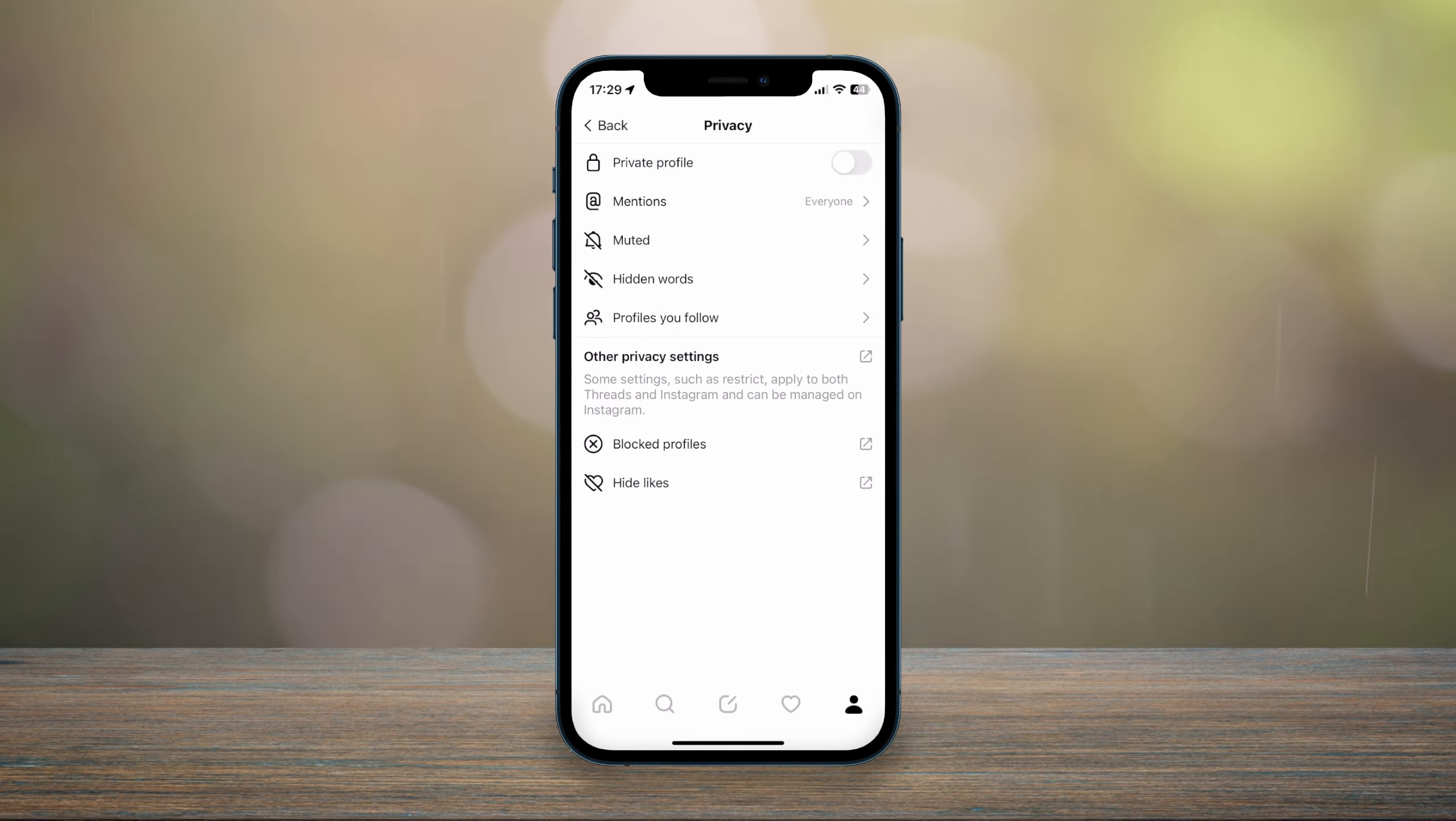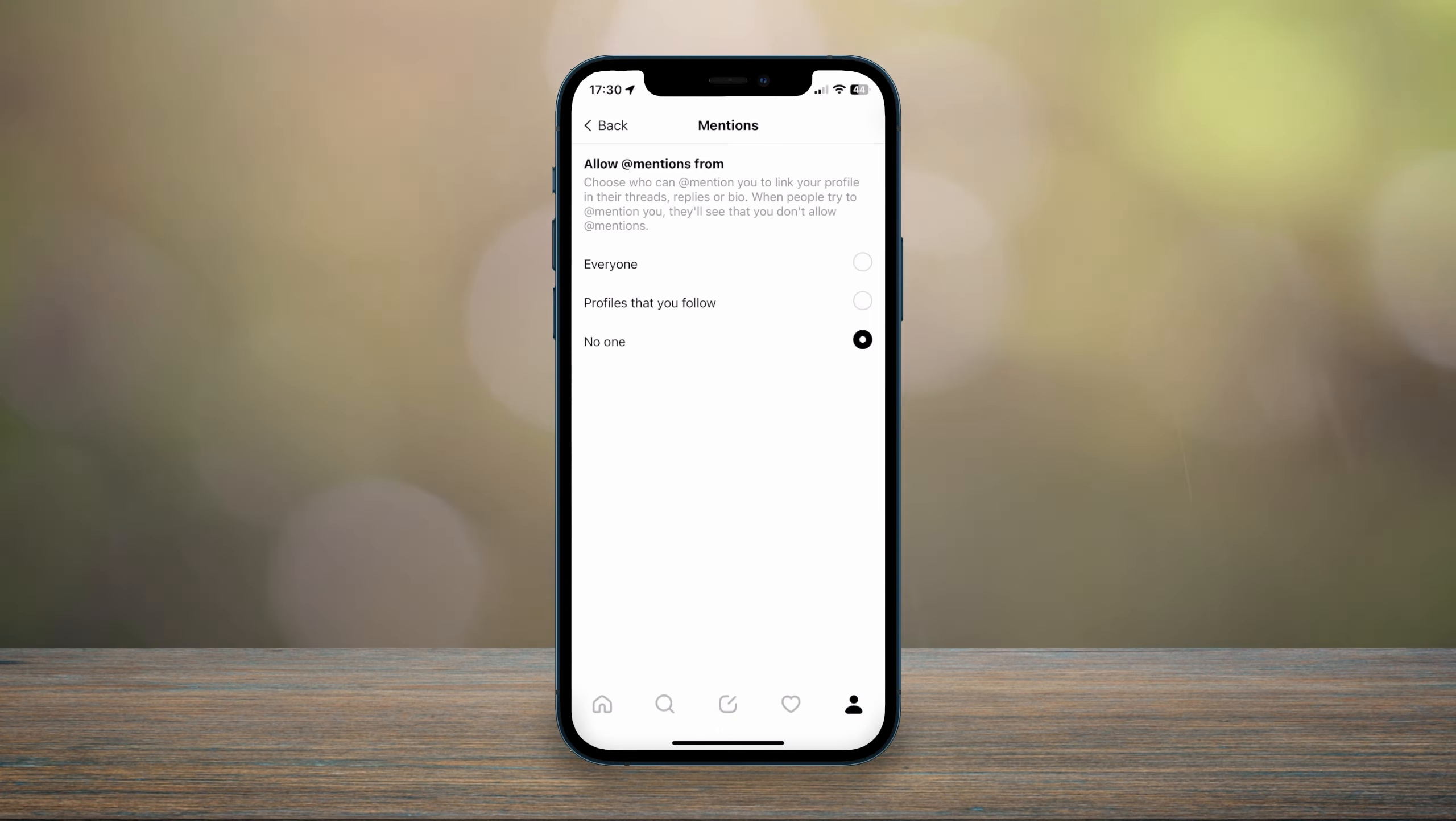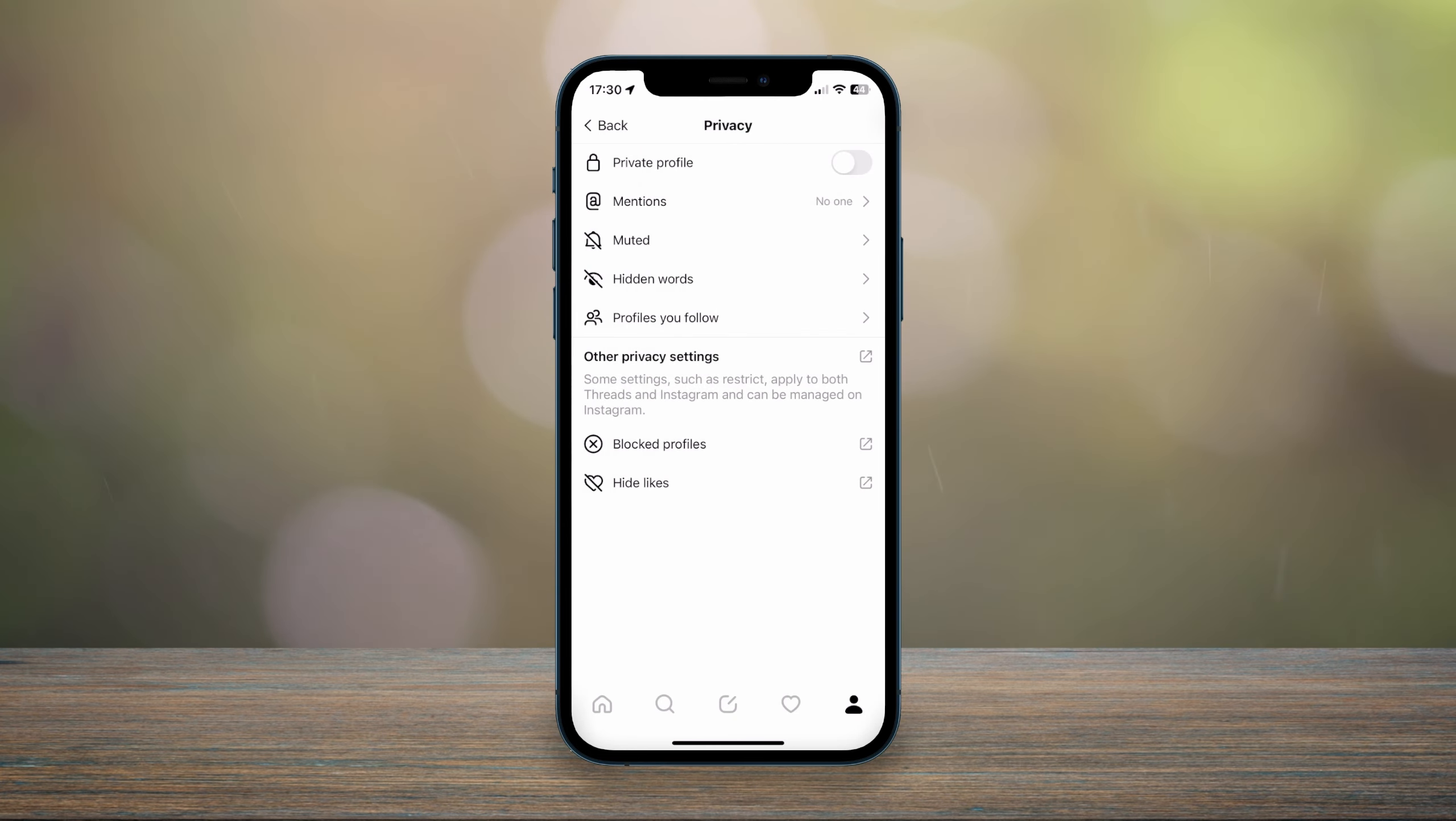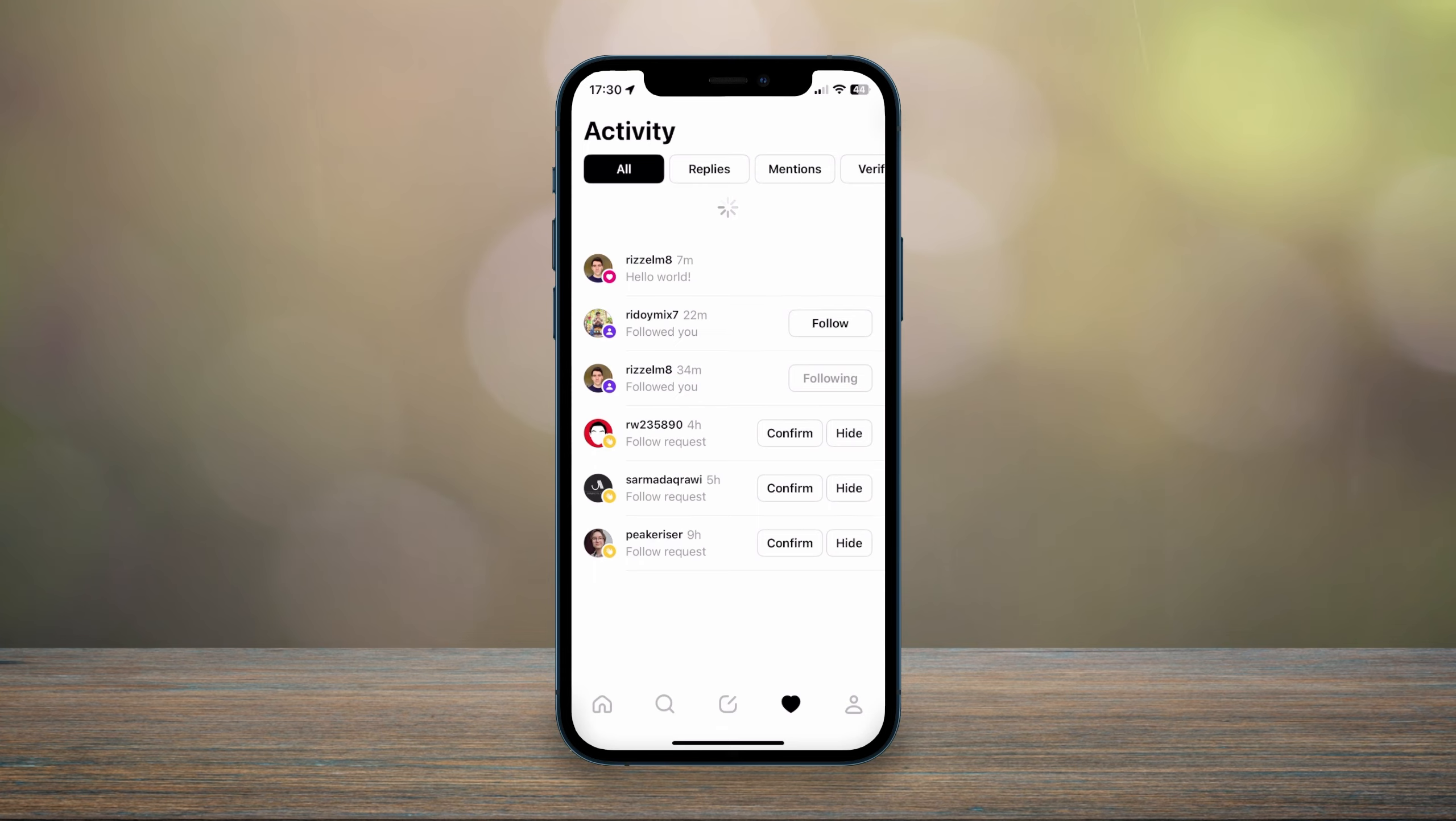To turn off the mentions notification, click on the mentions option. From here you can toggle between everyone, profiles you follow, and no one. Once you toggle your mentions to no one, you will no longer get notifications in your activity screen.